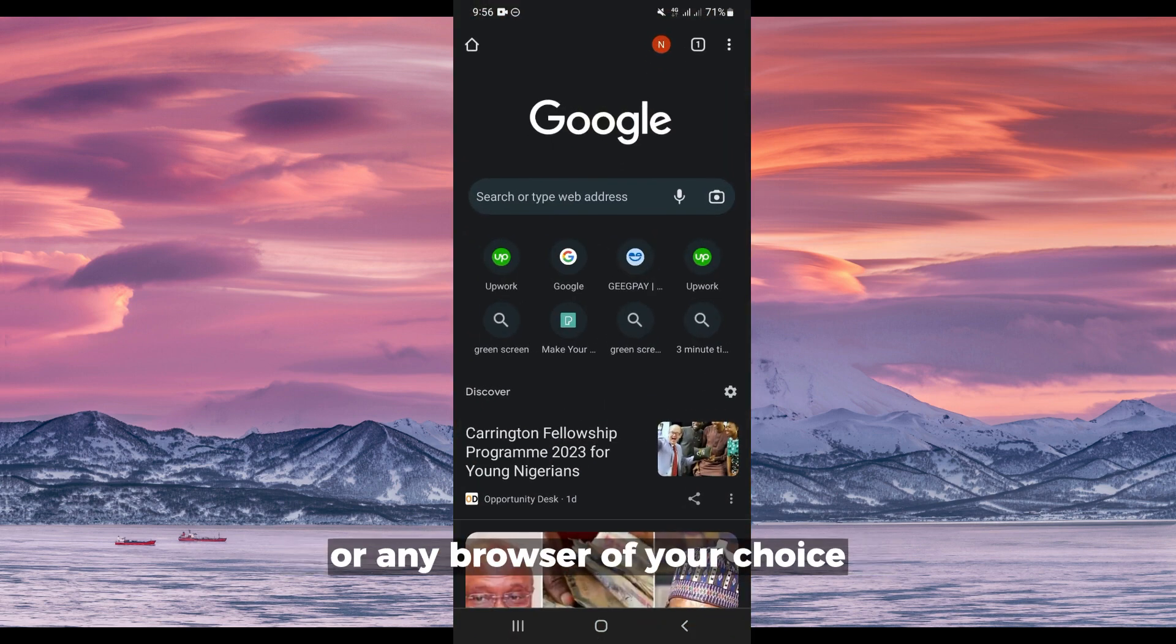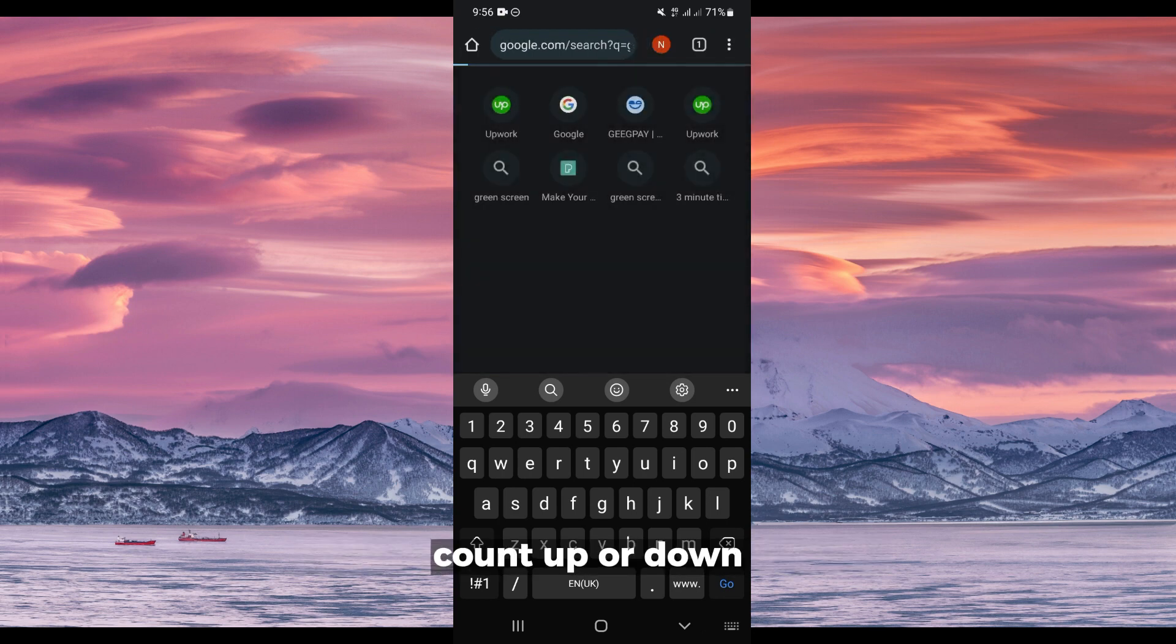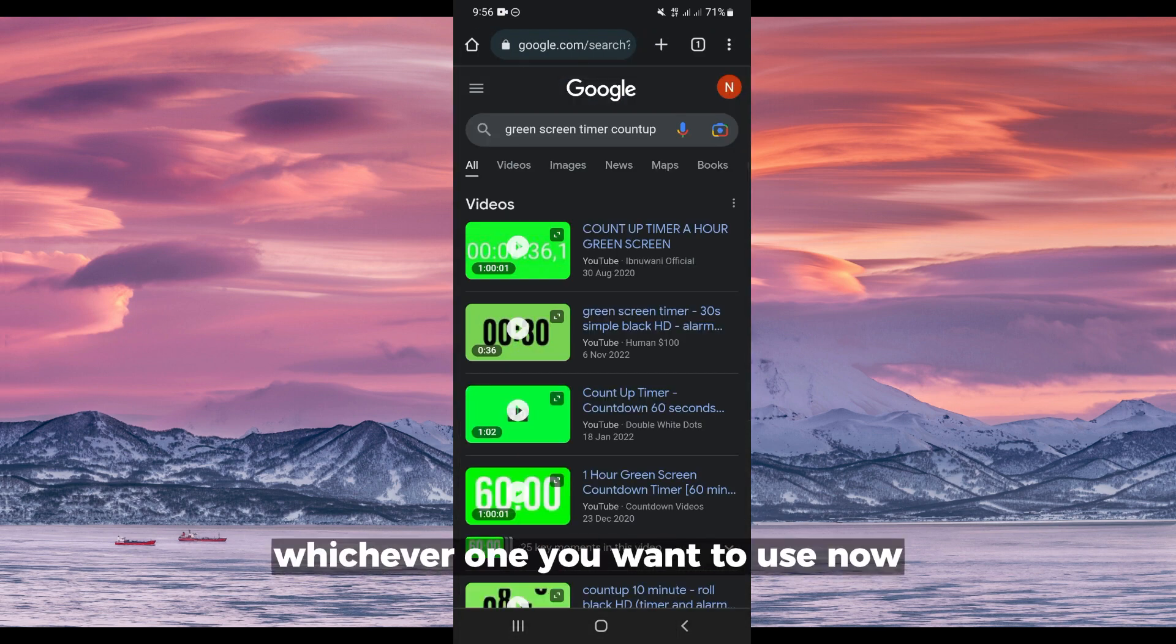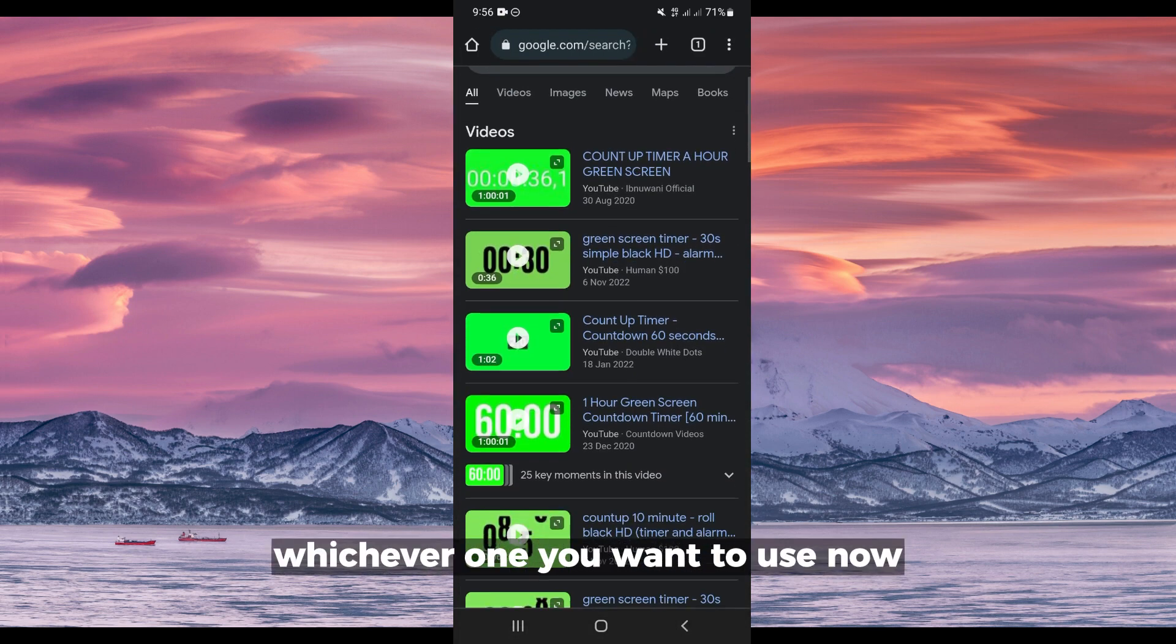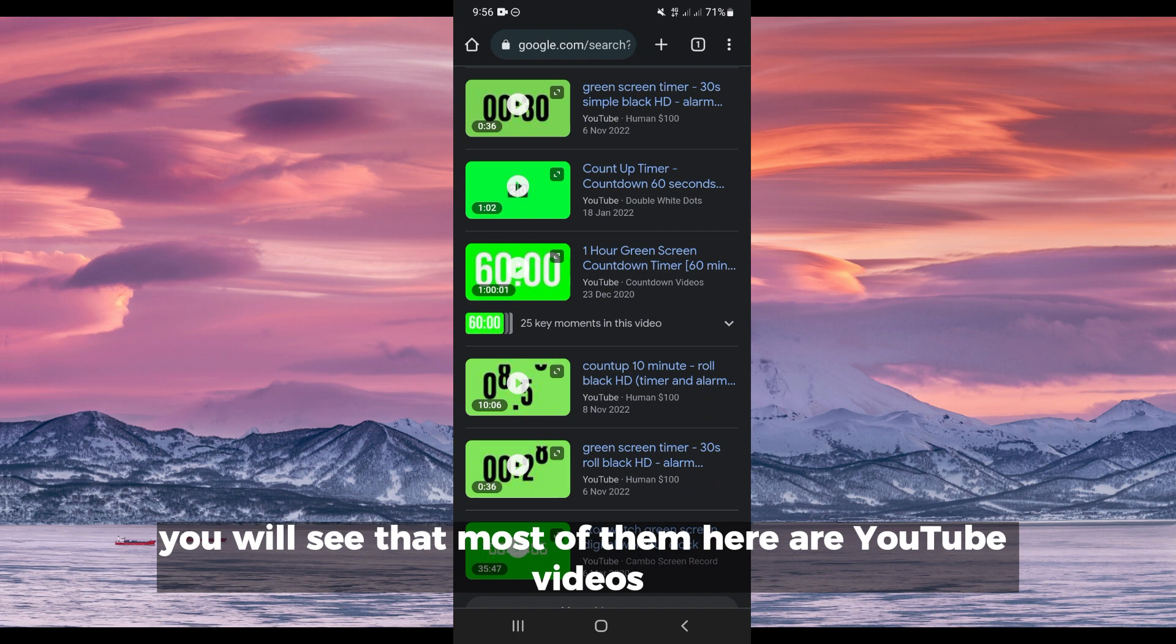Then you are going to type in here 'green screen timer countdown' or count up, whichever one you want to use. Now you will see that most of them here are YouTube videos.